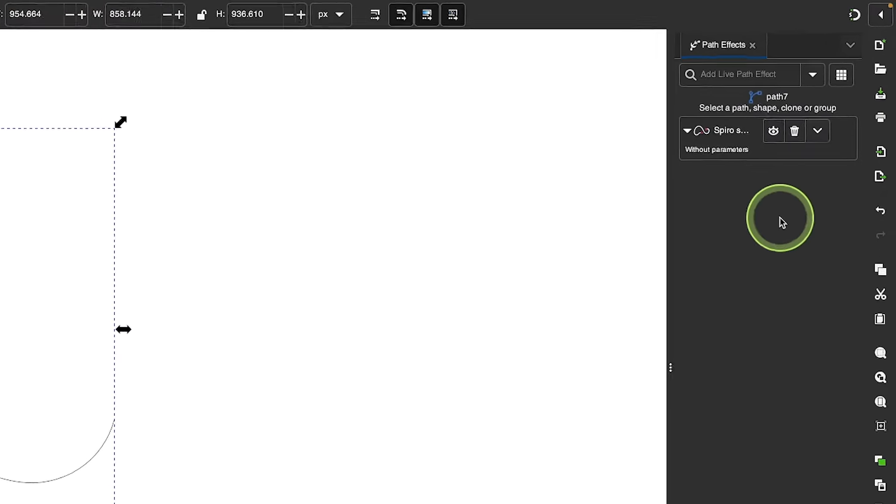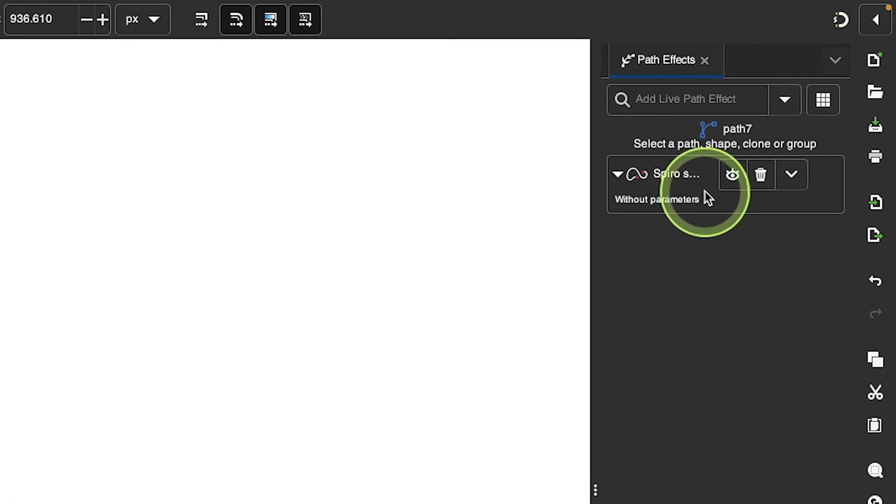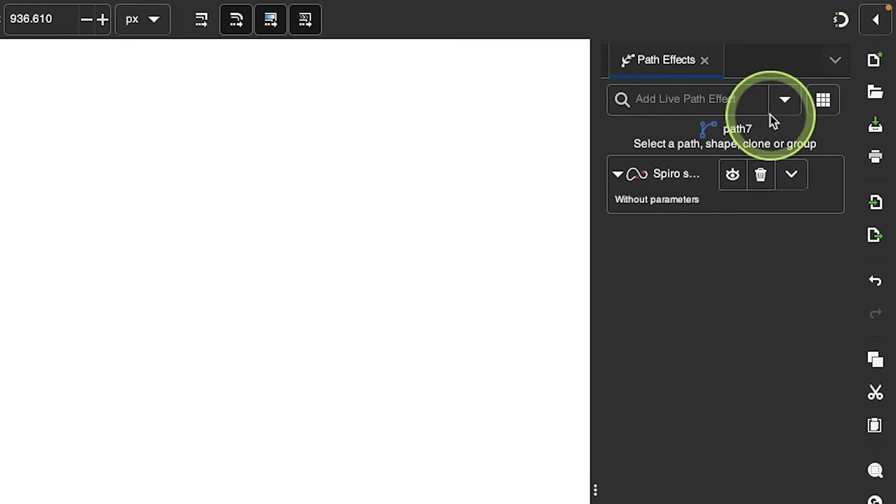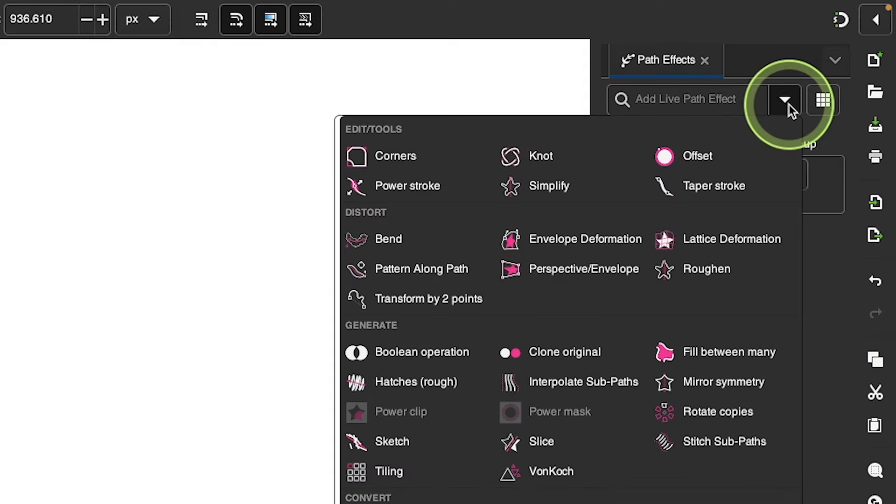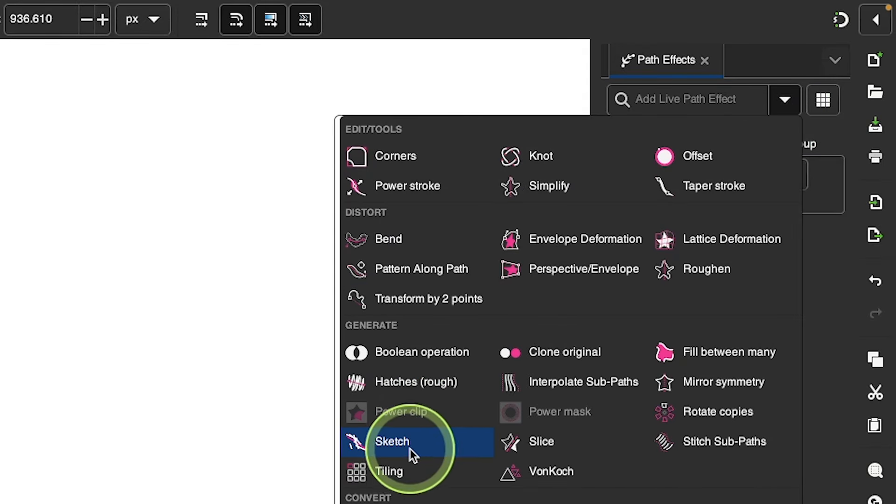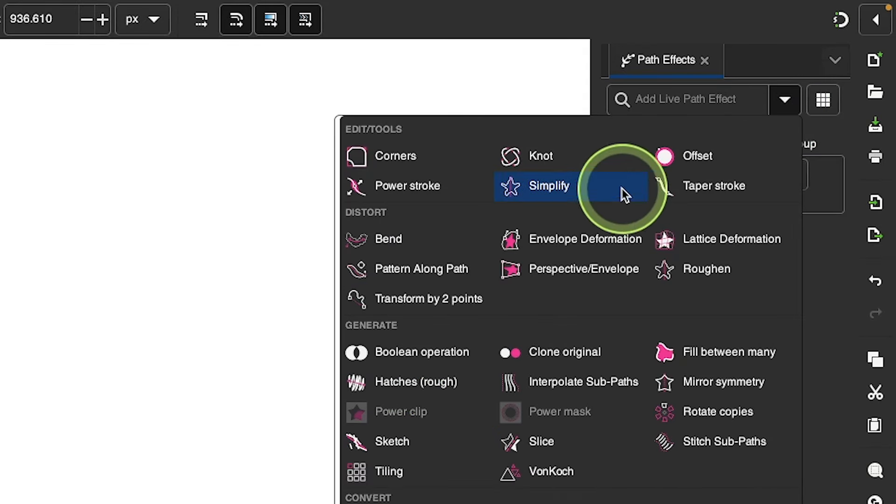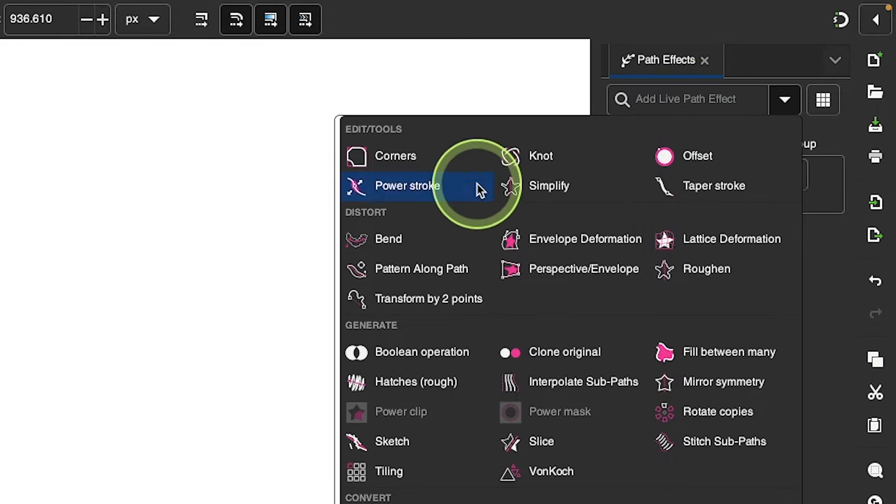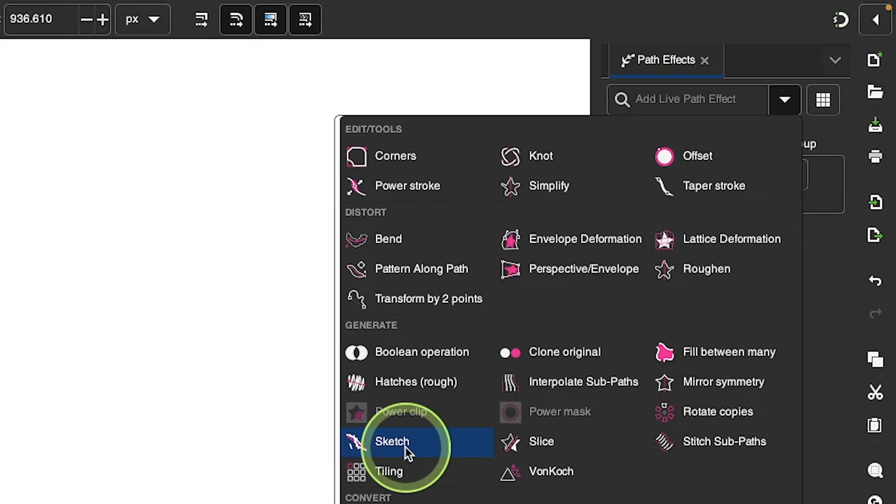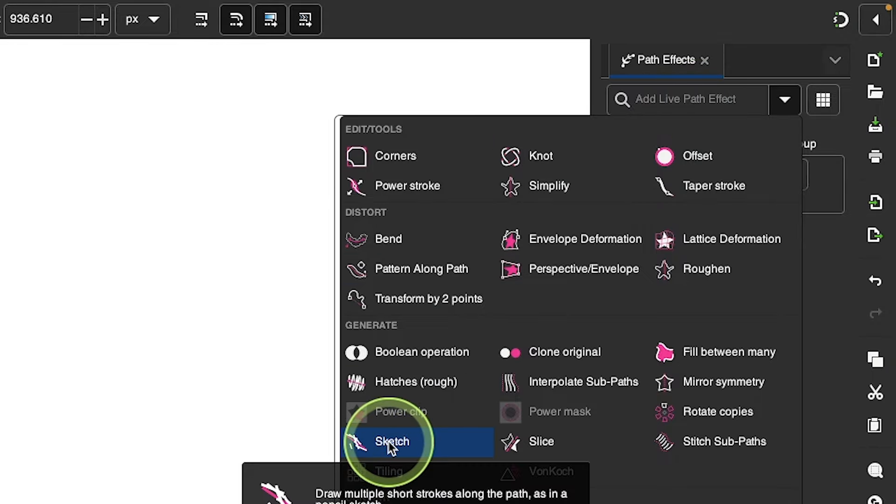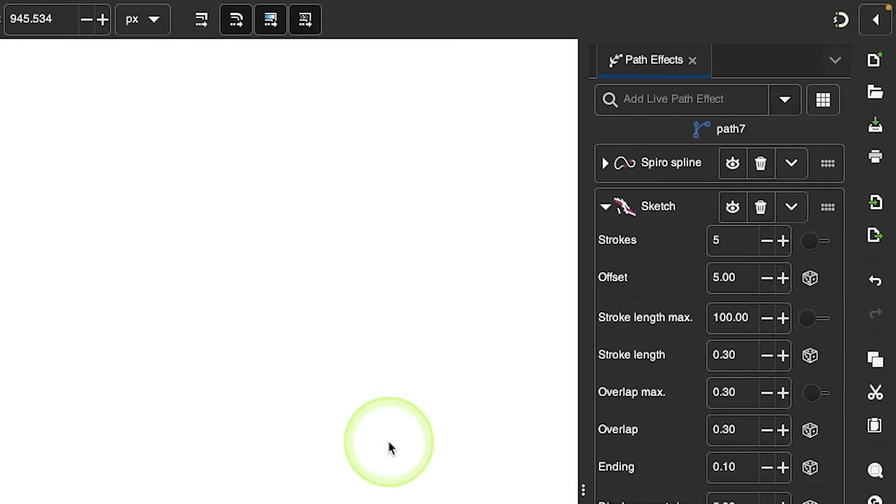You should see here we already have the spiral path effect applied. I'm going to apply another path effect now using this dropdown menu. And the path effect I'm looking for is called sketch. If you're having trouble finding this, just type in the word sketch up here and it'll narrow all of these down so that you only see the sketch option there. So I'll click on that to select it.